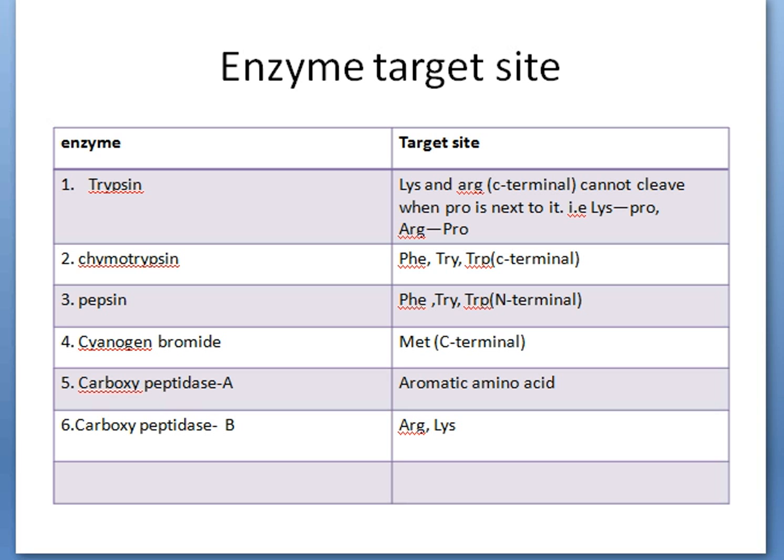The last two are exopeptidases. Carboxypeptidase A cleaves the C-terminal residue only if that residue is an aromatic amino acid. Carboxypeptidase B cleaves the C-terminal amino acid residue only if a basic amino acid — arginine or lysine — is present at the C-terminal.